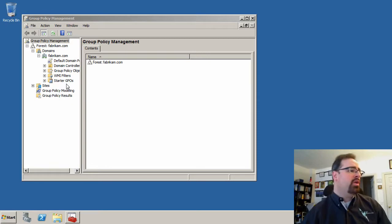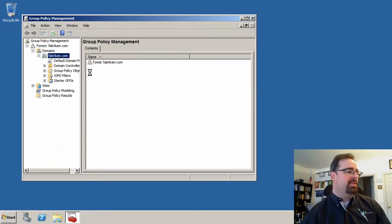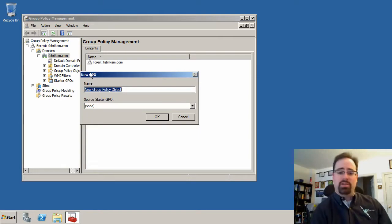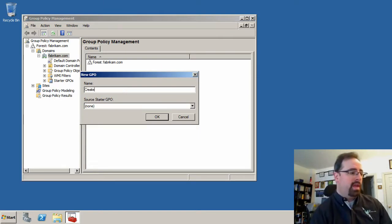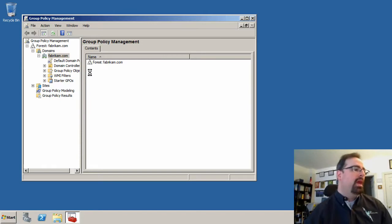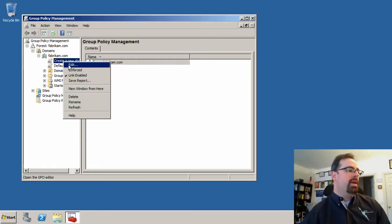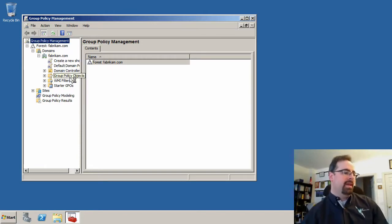In order to create group policy preferences, you'll need a modern machine like a Windows 7 or Server 2008 R2 machine. So here I'm going to create a new shortcut, and I'm doing this for everyone in the whole domain here, so I'll click Edit here.